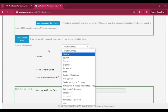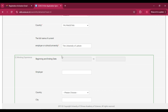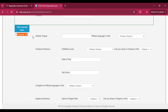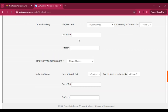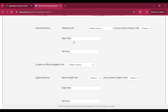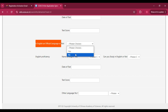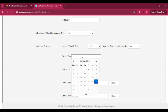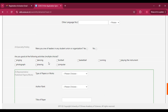After adding bachelor's data, scroll down to select your current occupation, country, and university where you are currently studying. Add working experience if you have any, otherwise scroll down. For language skills, enter your mother tongue and official language. If you have Chinese HSK level proficiency, select the appropriate option and enter the test date and score. For English proficiency, select your test type, enter the test date and score. You can also add other languages.